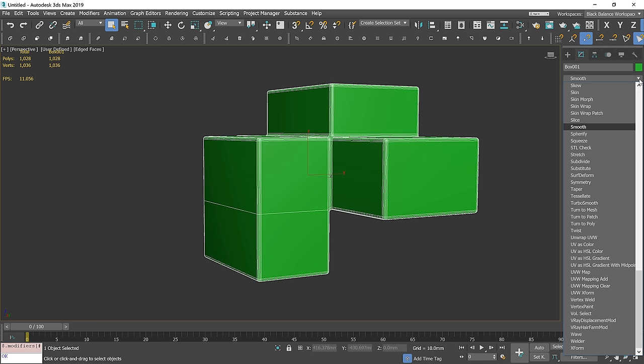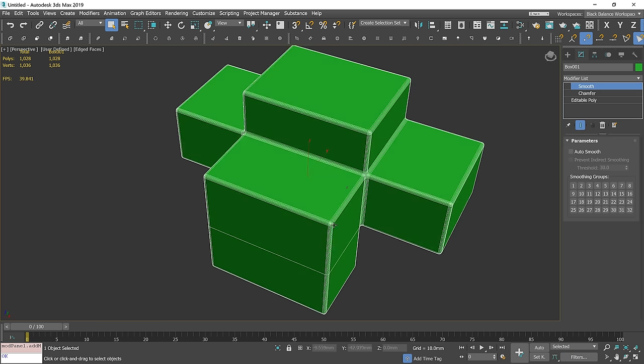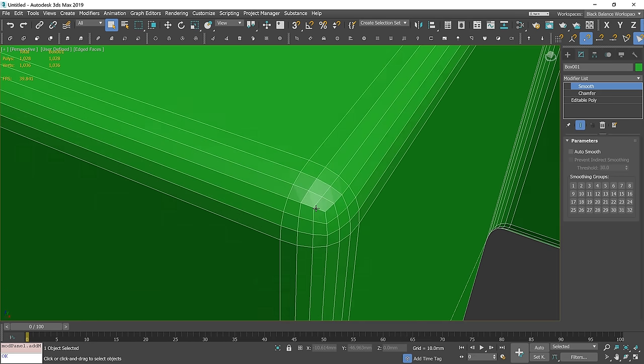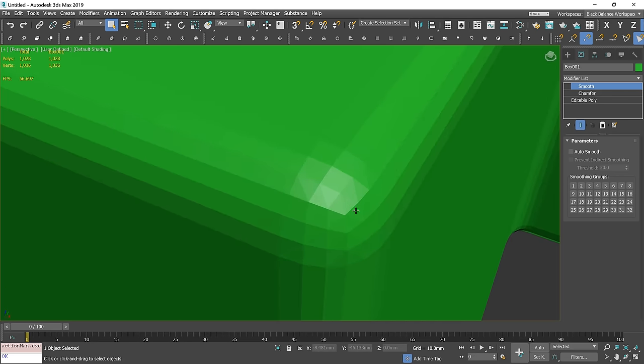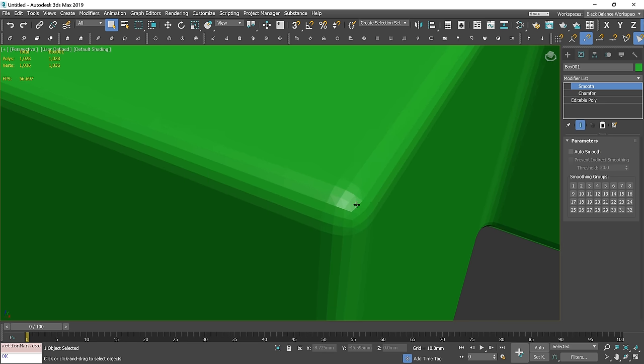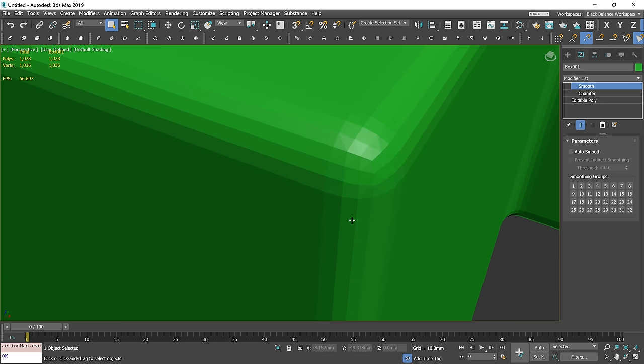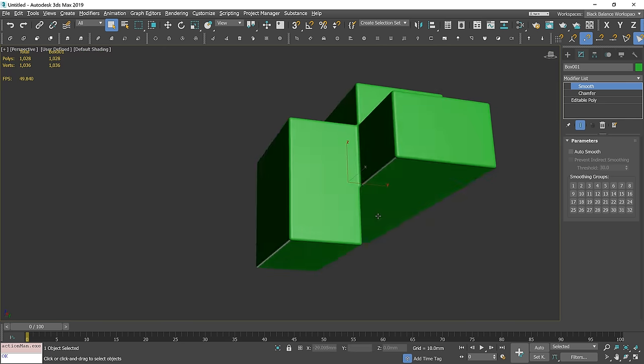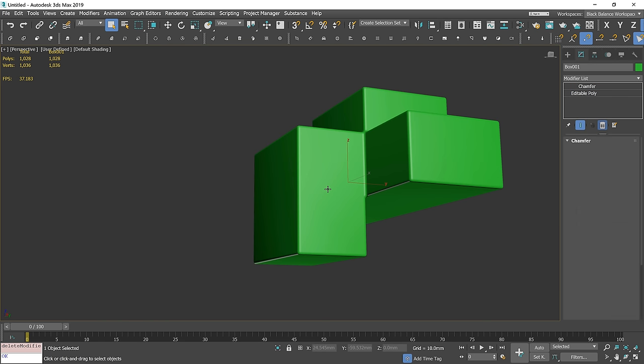If we add a smooth modifier, we lose the smoothing on edges. It doesn't look good. And if we add auto smooth, we are back where we started. So let's delete it.